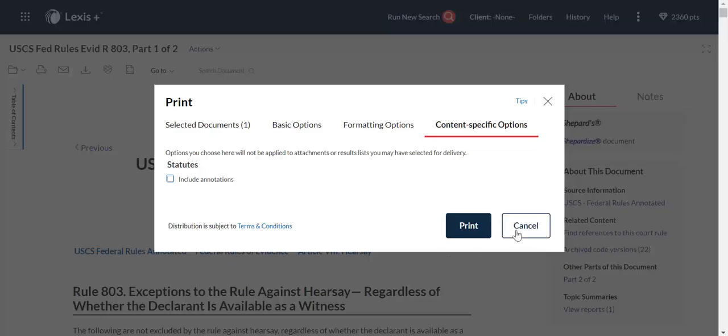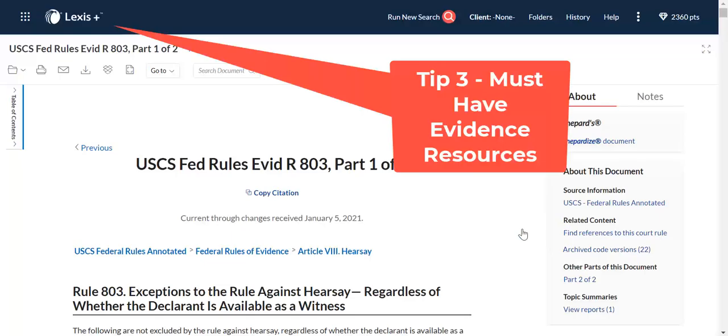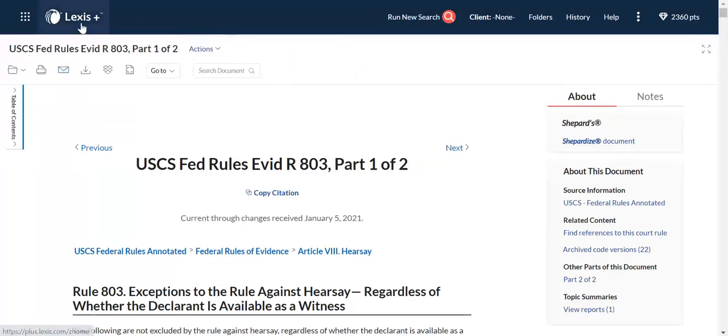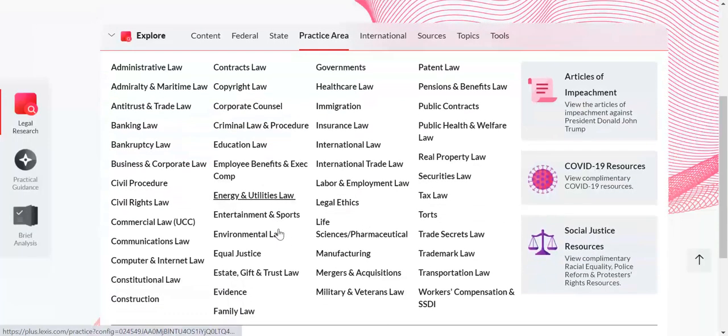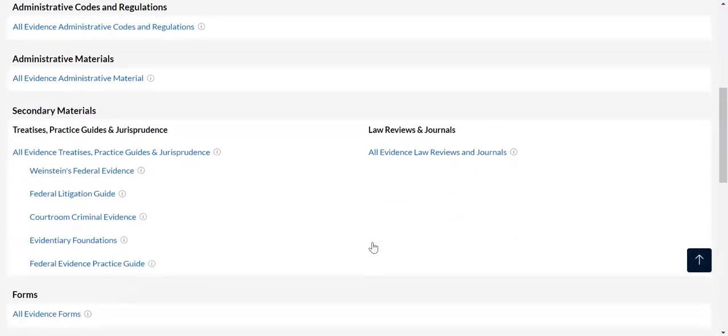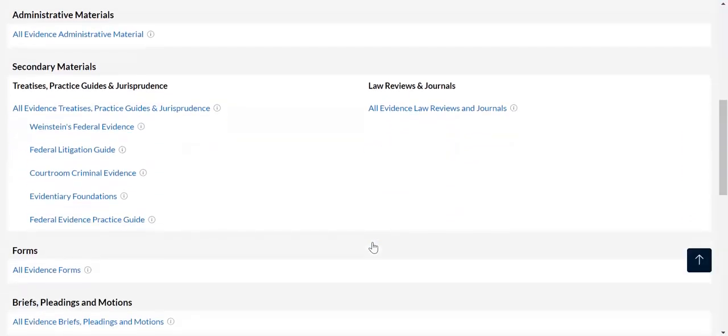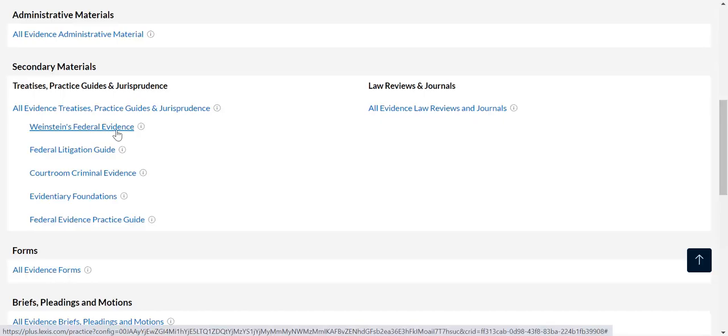The next thing I want to tell you about are must-have evidence resources. Let's go back to that Explore Content pod. If we're in Practice Area and we go back to Evidence and we look at the secondary materials that are commonly used in this practice area, there are two I want to point out to you that are incredibly helpful. Weinstein's Federal Evidence actually breaks down everything by rule.